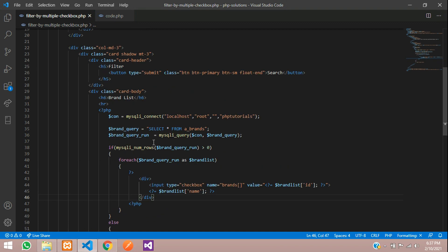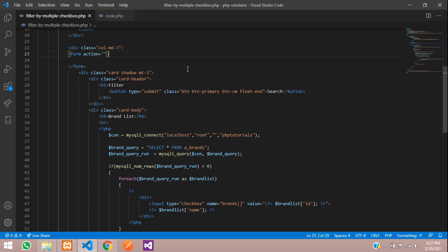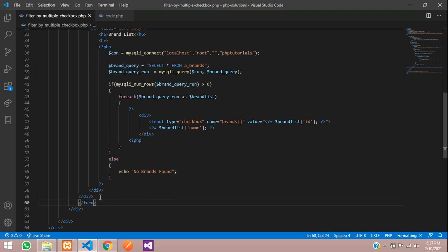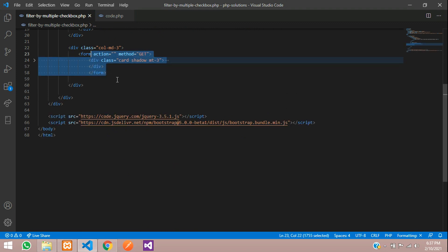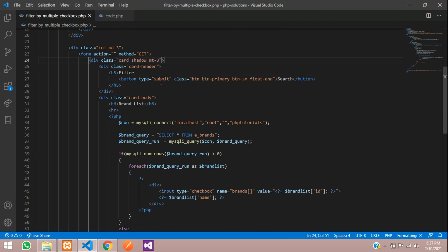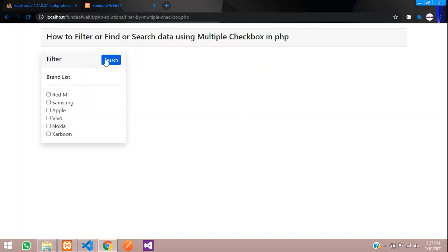Let's integrate this form. Give the submit button and fetch all the details. Get back, refresh. Now click on search — you can see the question mark has come in the URL. Let's select brand with ID 1, then select two IDs — brands 1 and 2 have come in the URL. Now if it comes through the URL, we need to handle it with code.